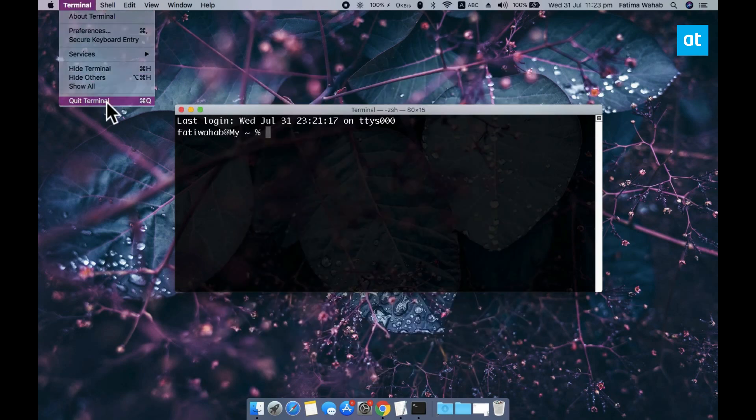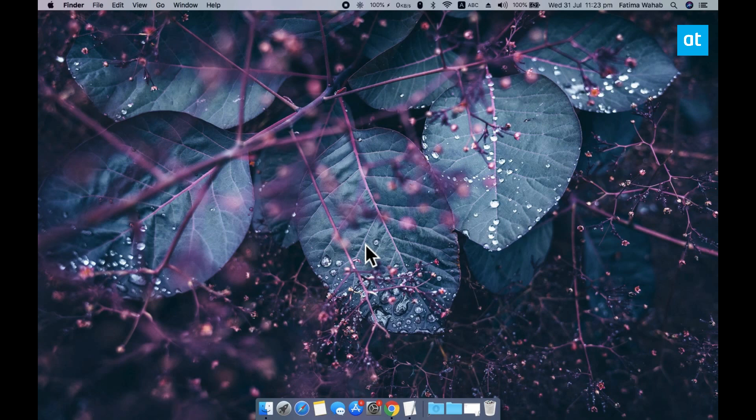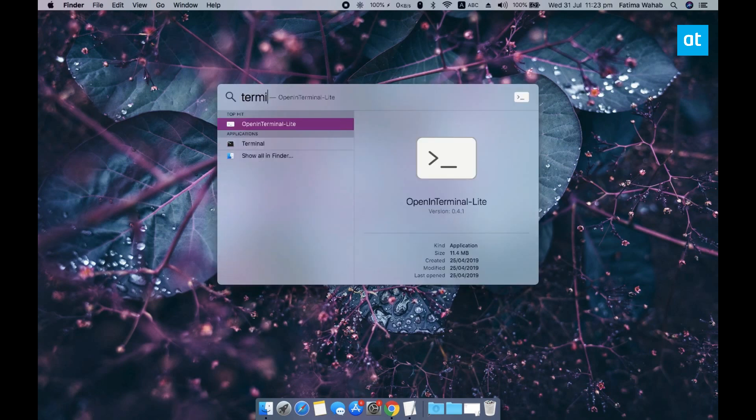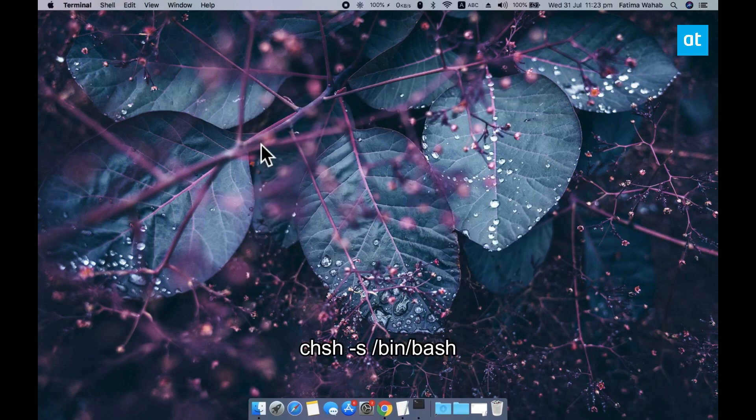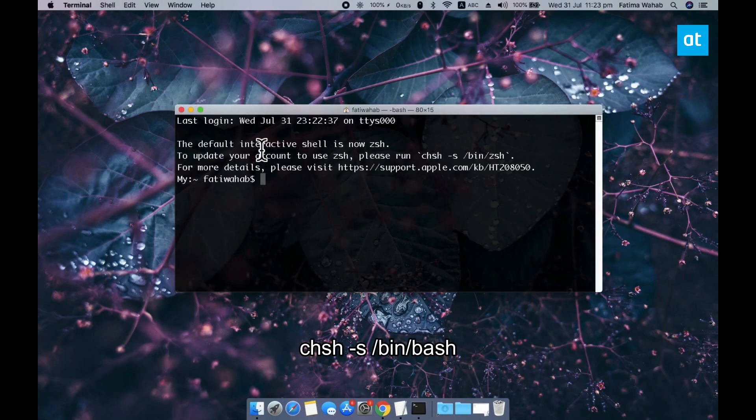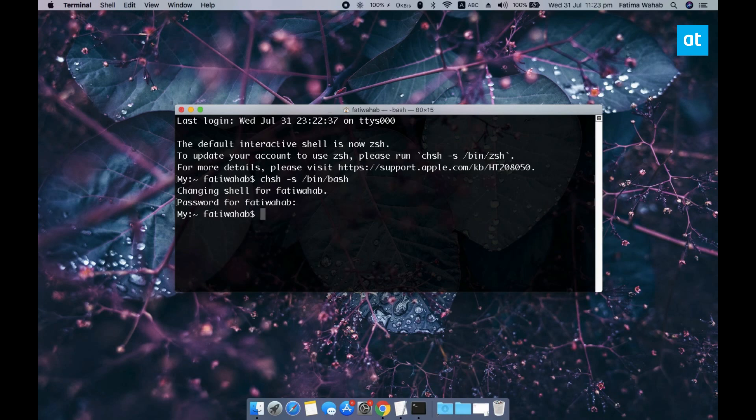Now if you want to change the default shell what you need to do is again open the terminal and run this command that you see on your screen. Tap enter and you're going to have to enter your admin password and once that's done your default shell is going to be changed back to bash.